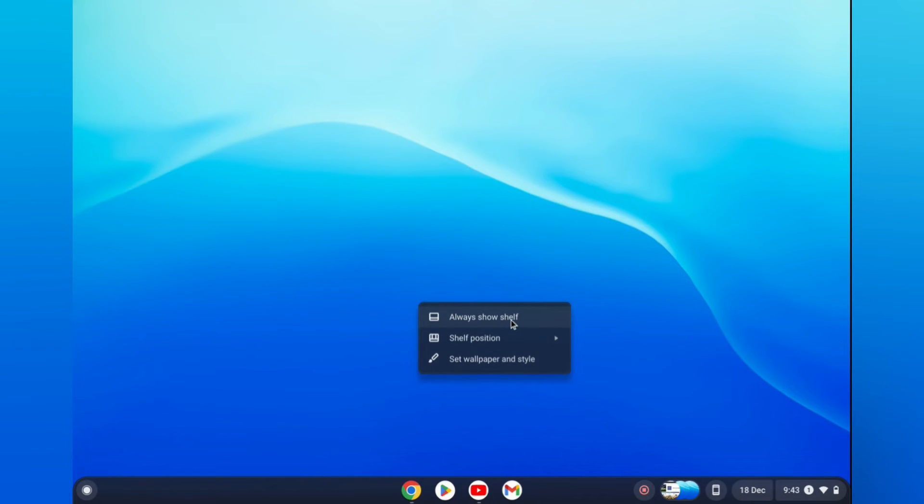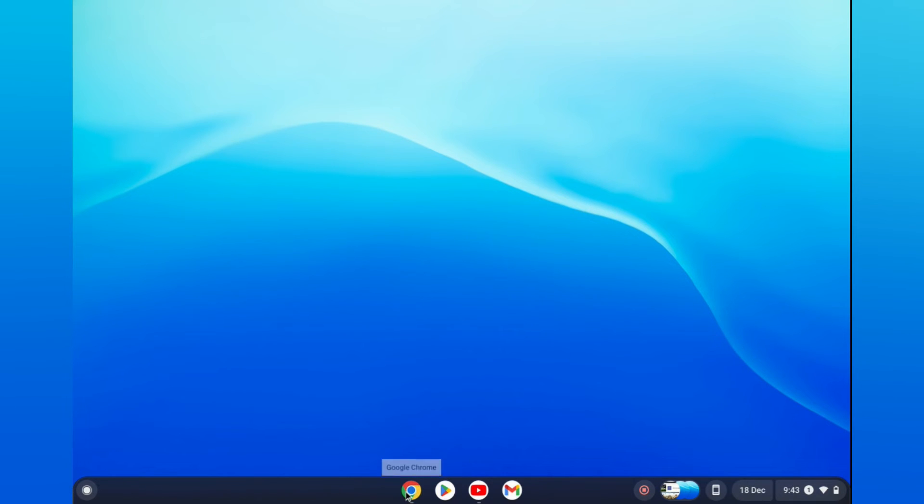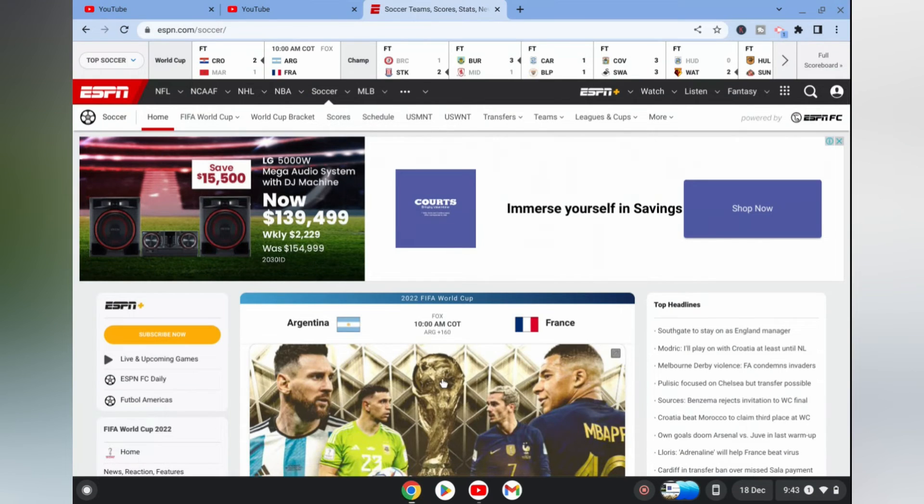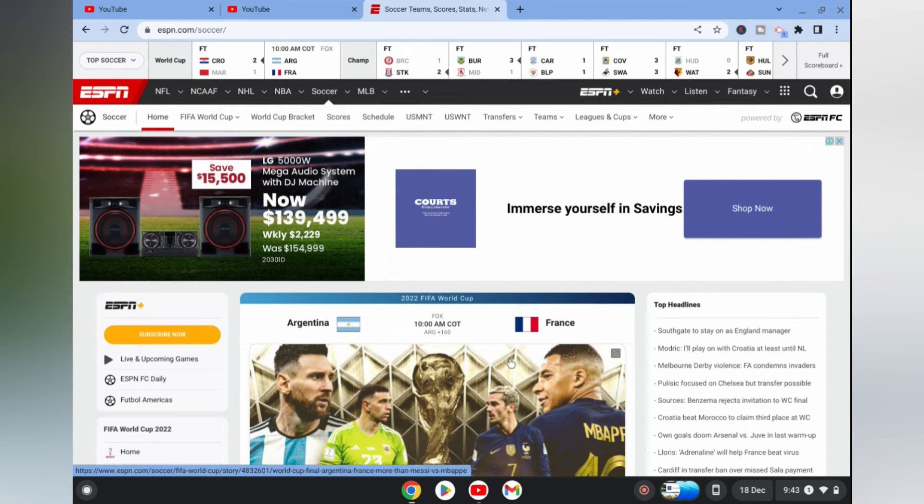After doing that, if you go back into Chrome or anything, you will realize that the tab bar stays put. It doesn't disappear anymore.